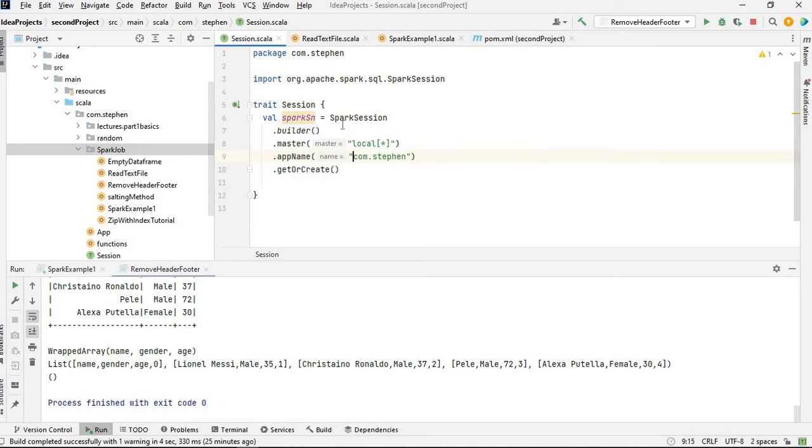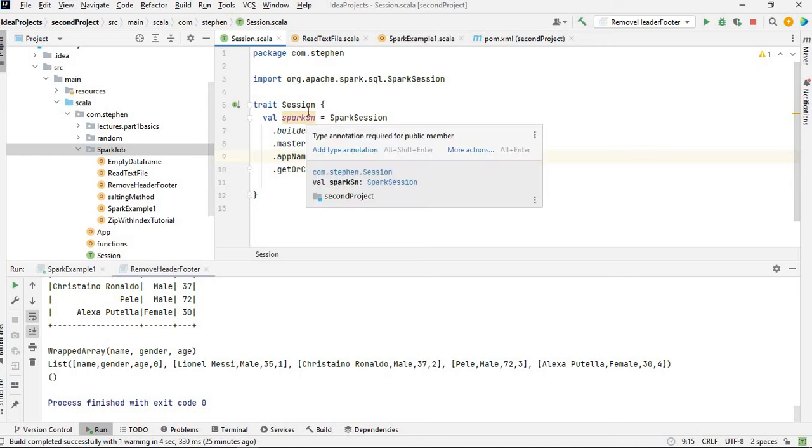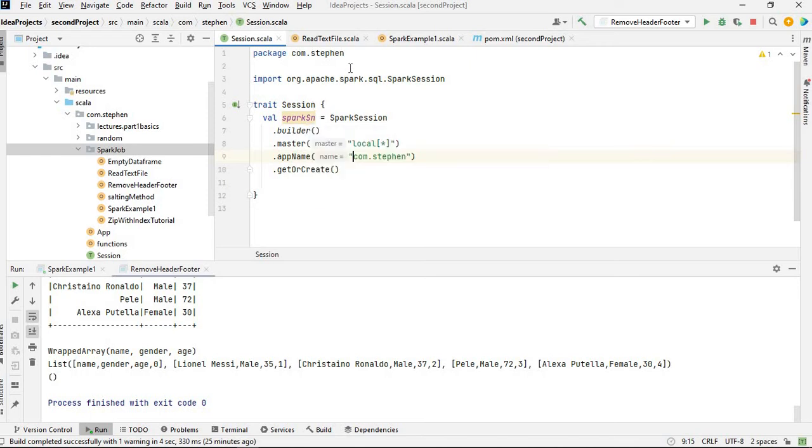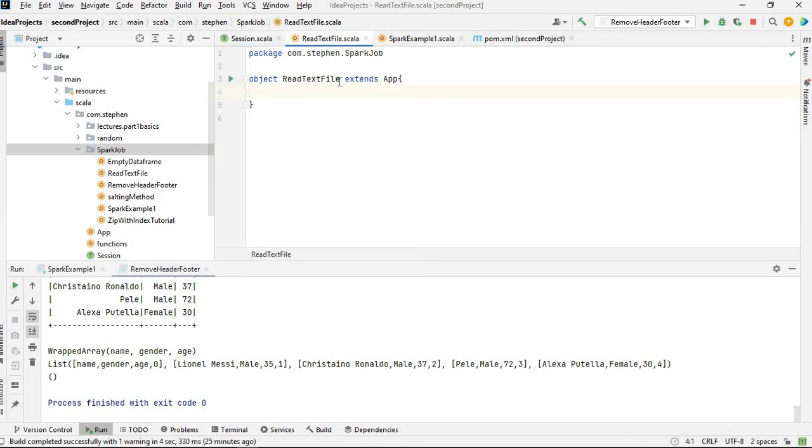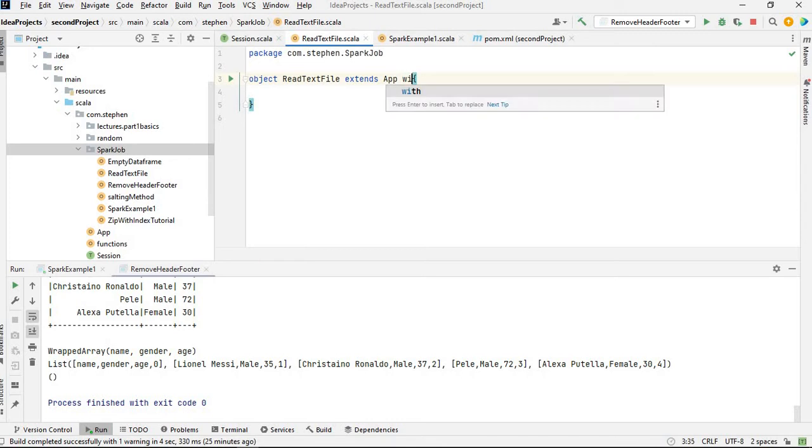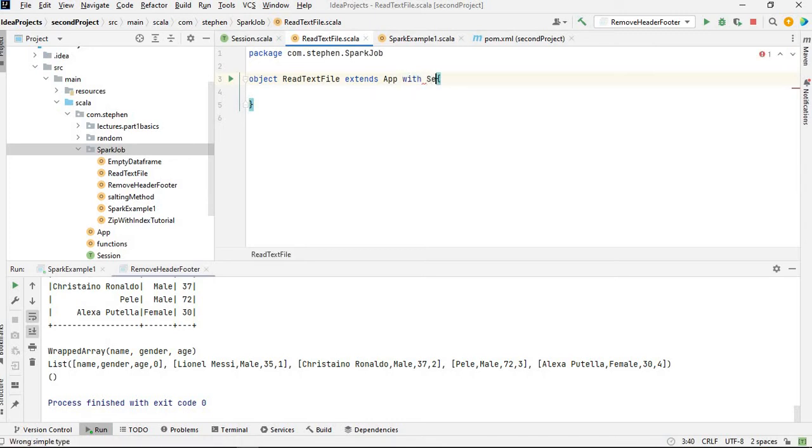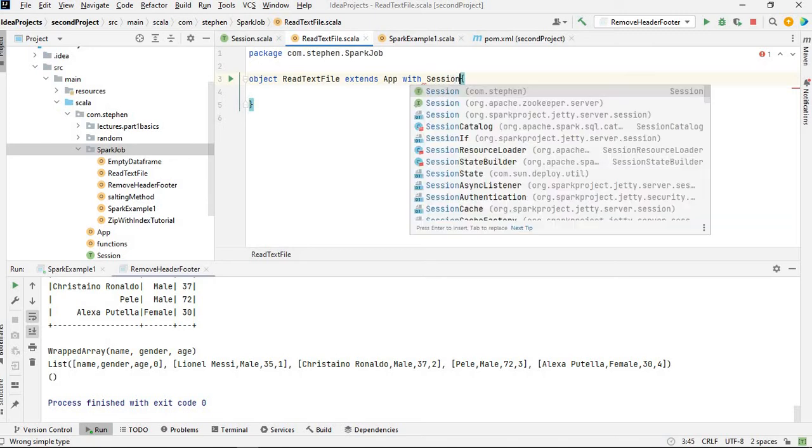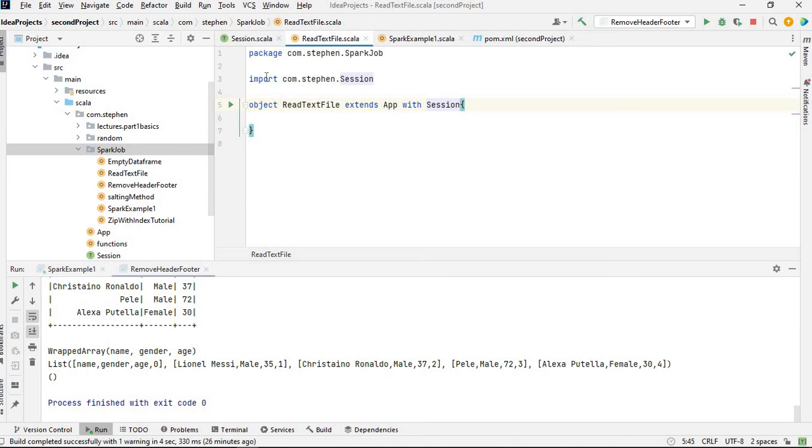So instead of creating a Spark session in each of the applications, all I have to do is just mix this trait with the object of each of the application objects. So for example, in this object, what I'm going to do is mix it with the Spark session.